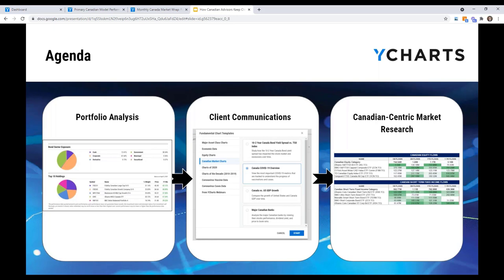Arielle kicks things off, noting that YCharts has been working with Canadian teams for years, but now more than ever has put a strong focus on building custom workflows, product enhancements, and customizations specifically for Canadian teams. YCharts is an end-to-end financial data platform — powerful enough for a research analyst and intuitive enough to be used in a meeting on the fly by advisors. She opens a portfolio prepared ahead of time to begin the demo.